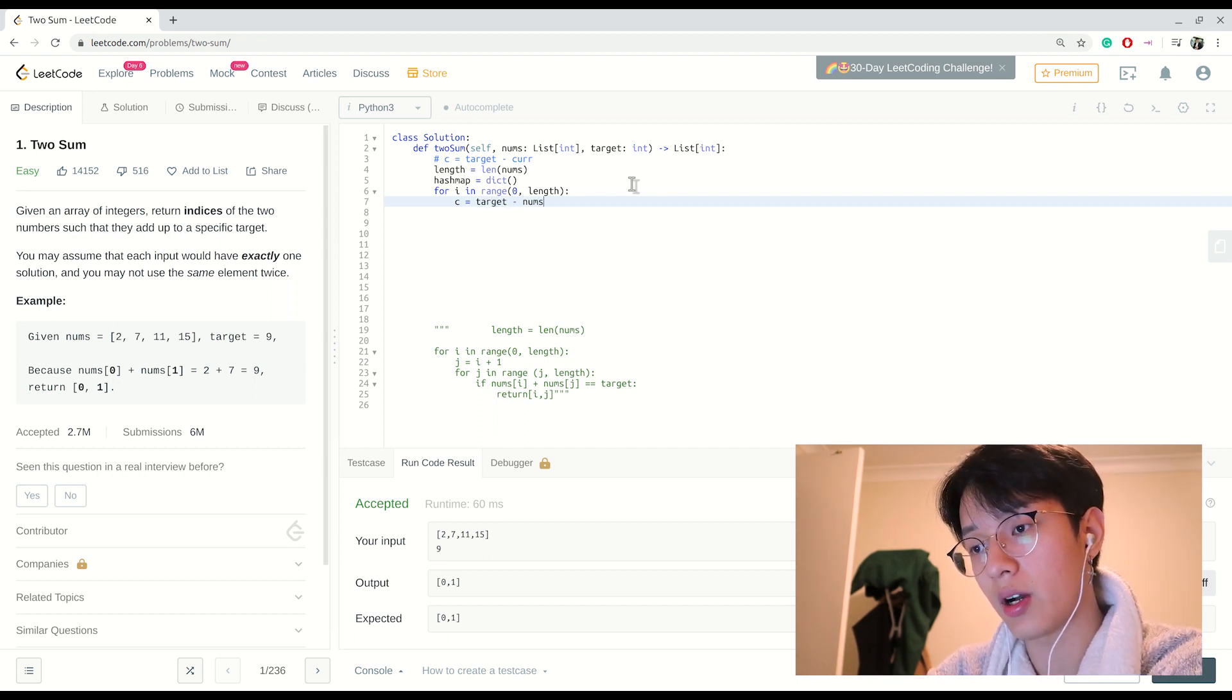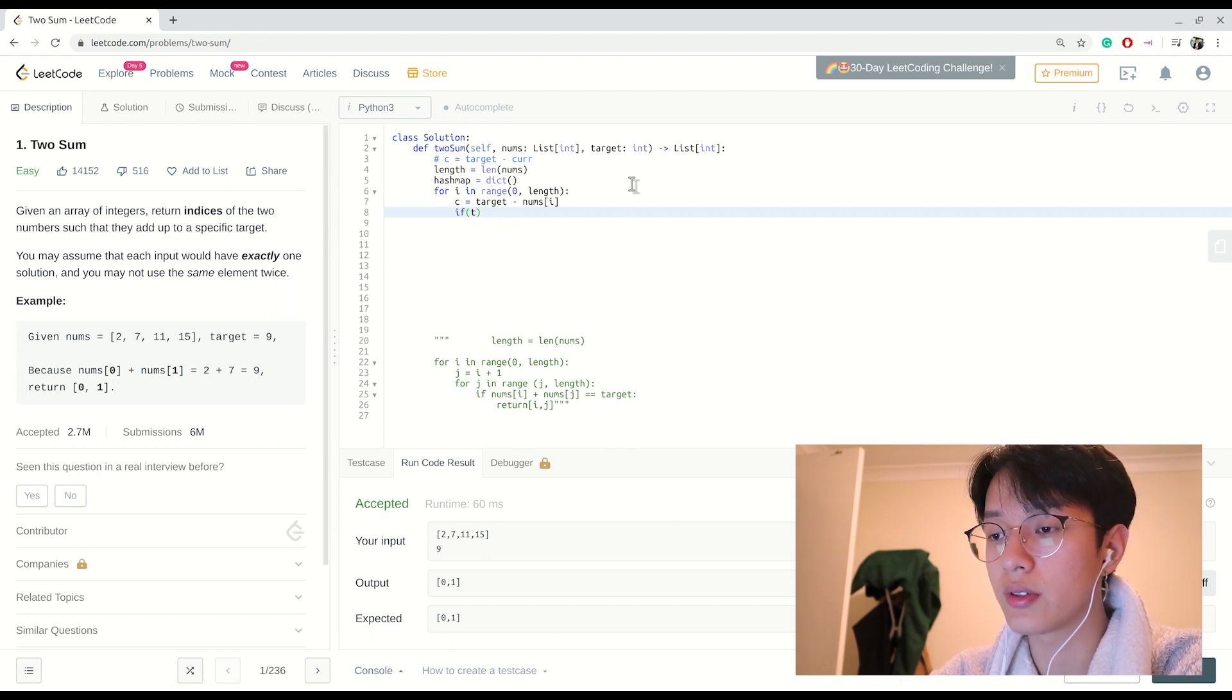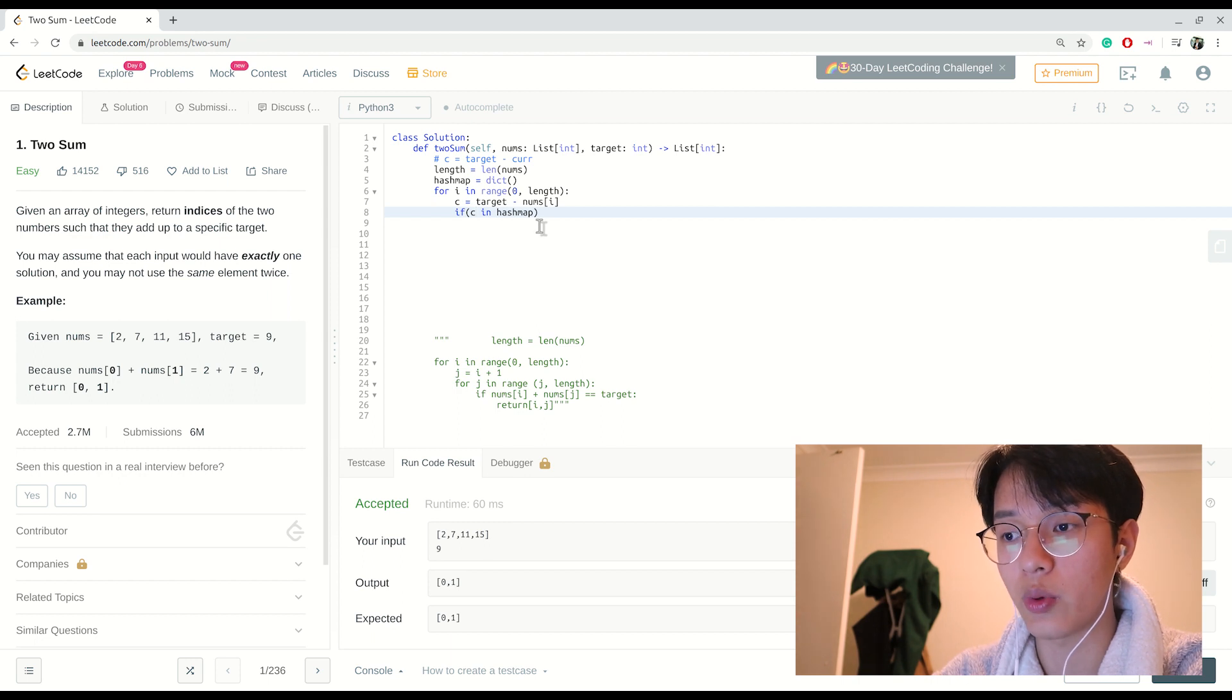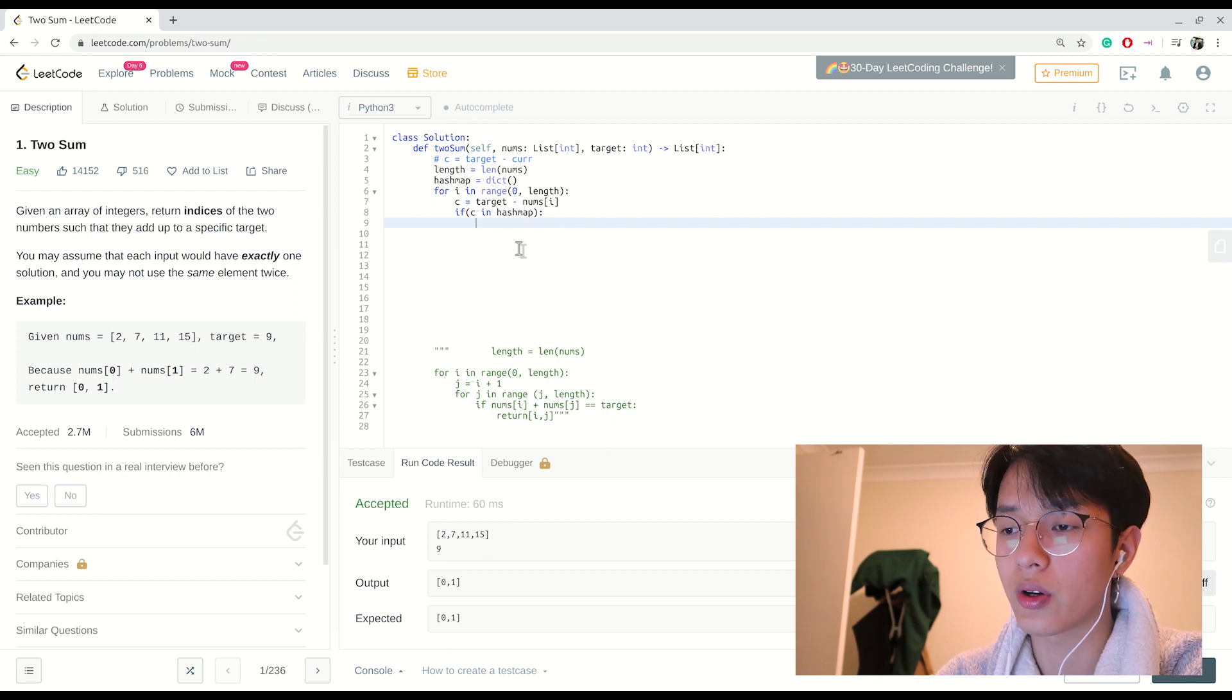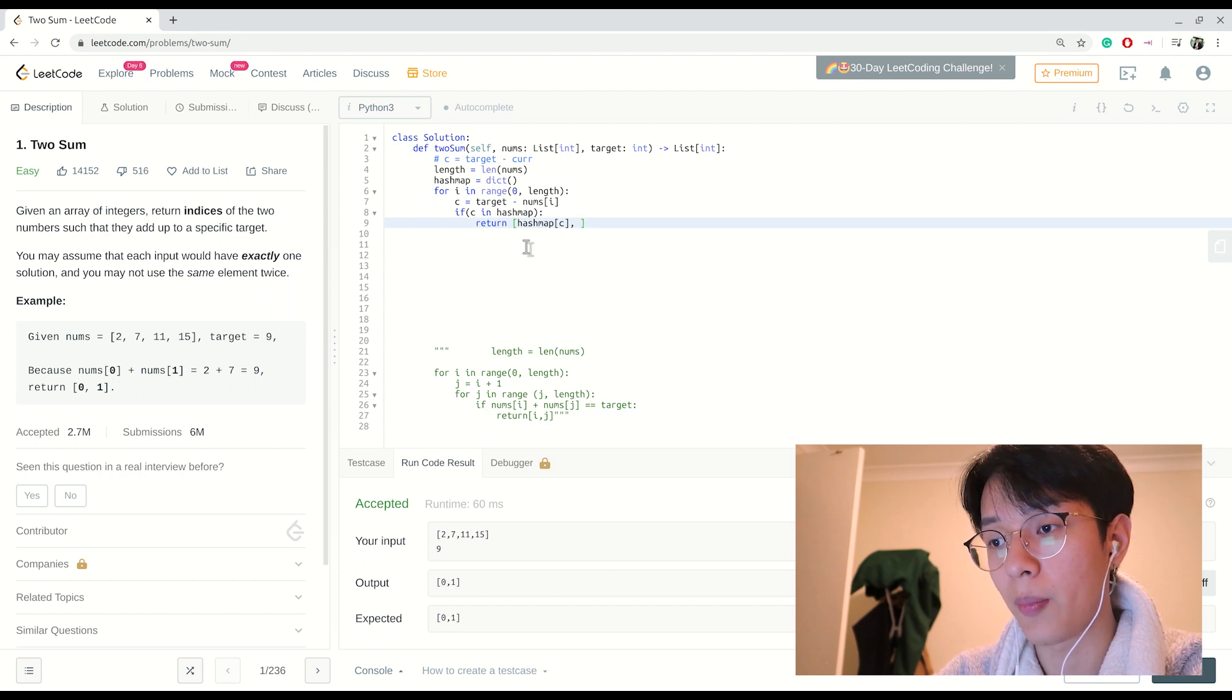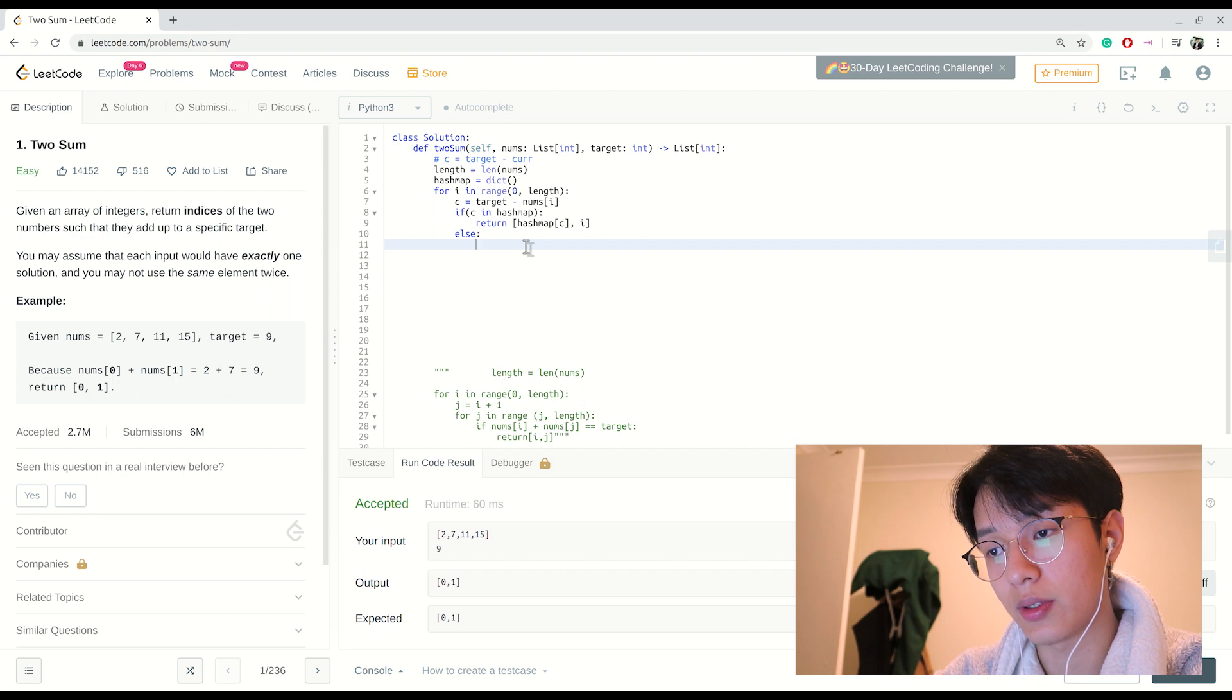And then we want to check if the complement is in the hash map. Since c is a key to the hash map, we can just use the 'in' operation which just sees if c is inside the hash map. If c was a value that wouldn't work. So if it's in the hash map we want to return an array: hash_map[c] and i.